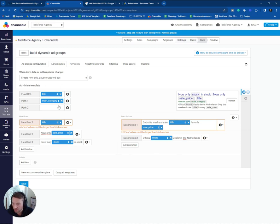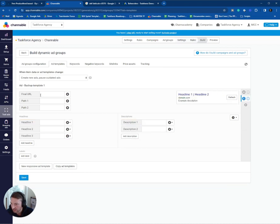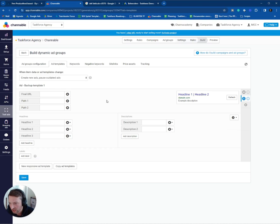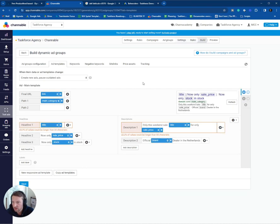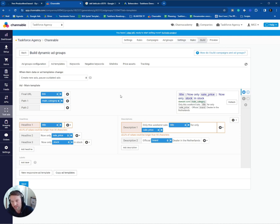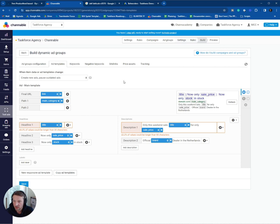You can fill those headlines and descriptions the way you like. What you can do is you can also set up a backup ad. So if you click on this one, you can use only static fields, for example. So you have always one working ad in your ad group for some reason if something is not working.